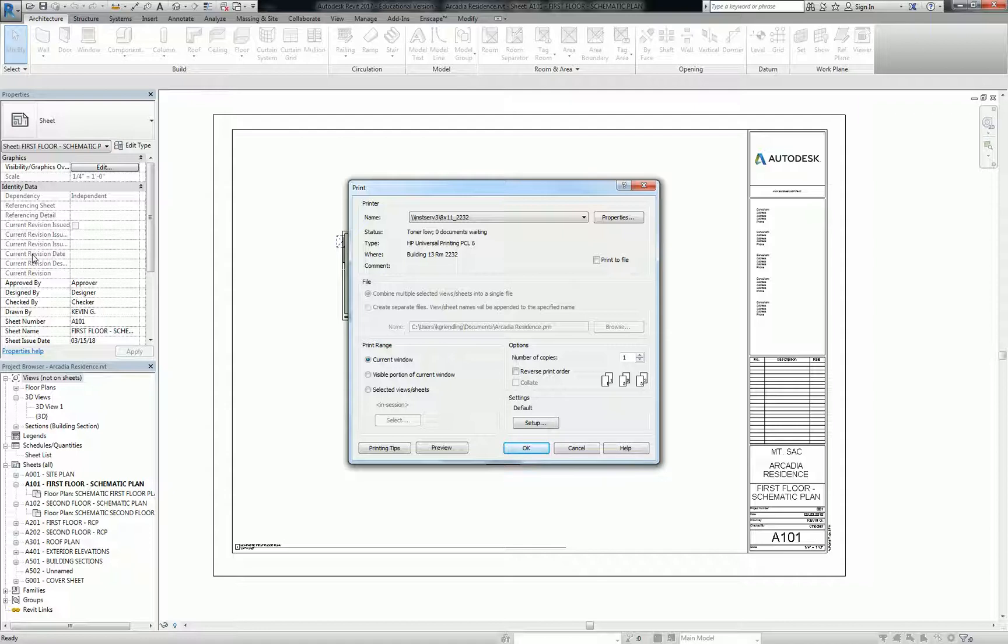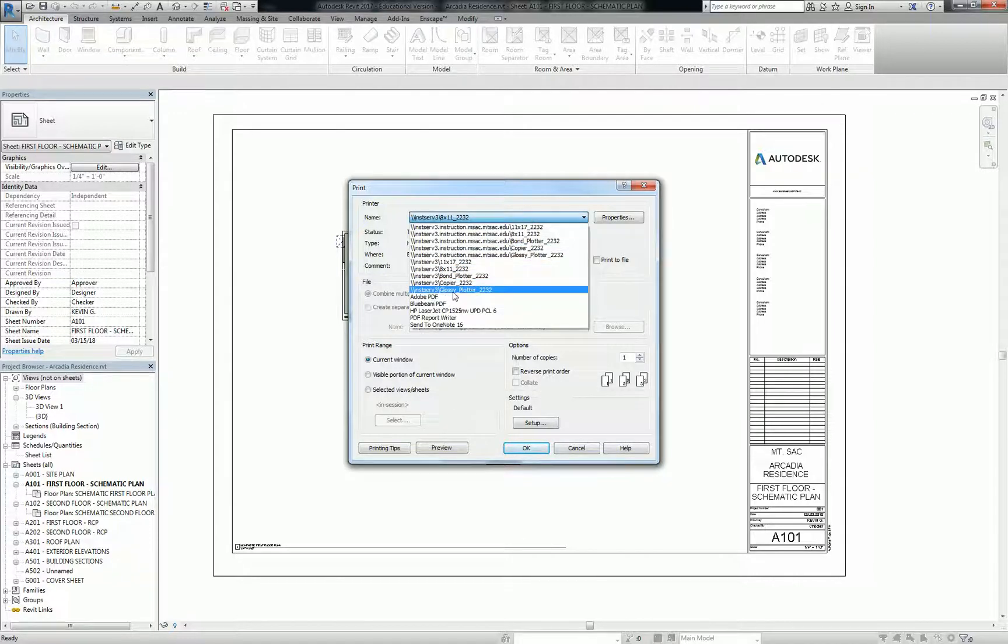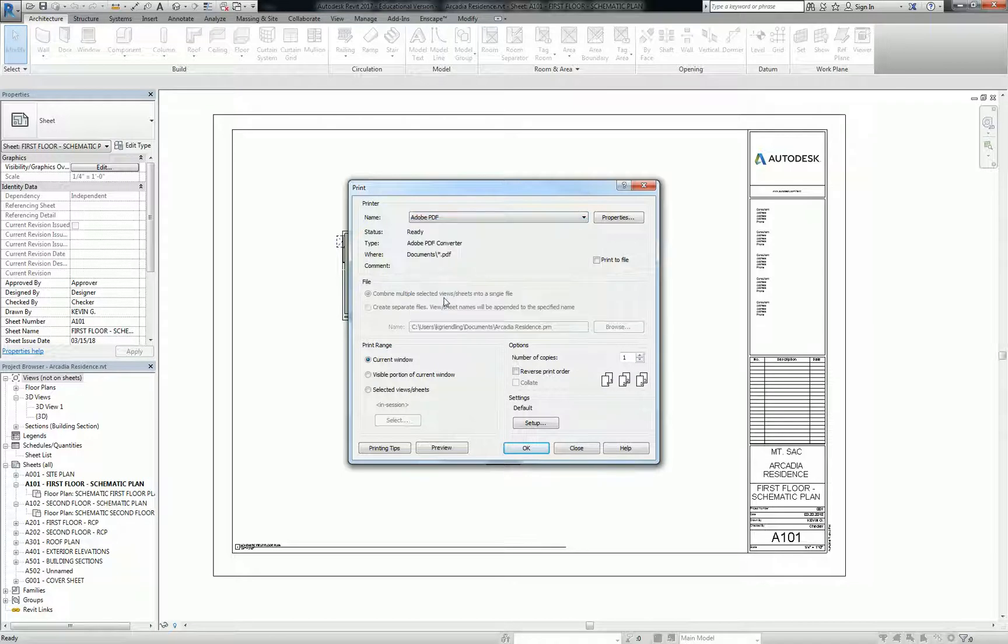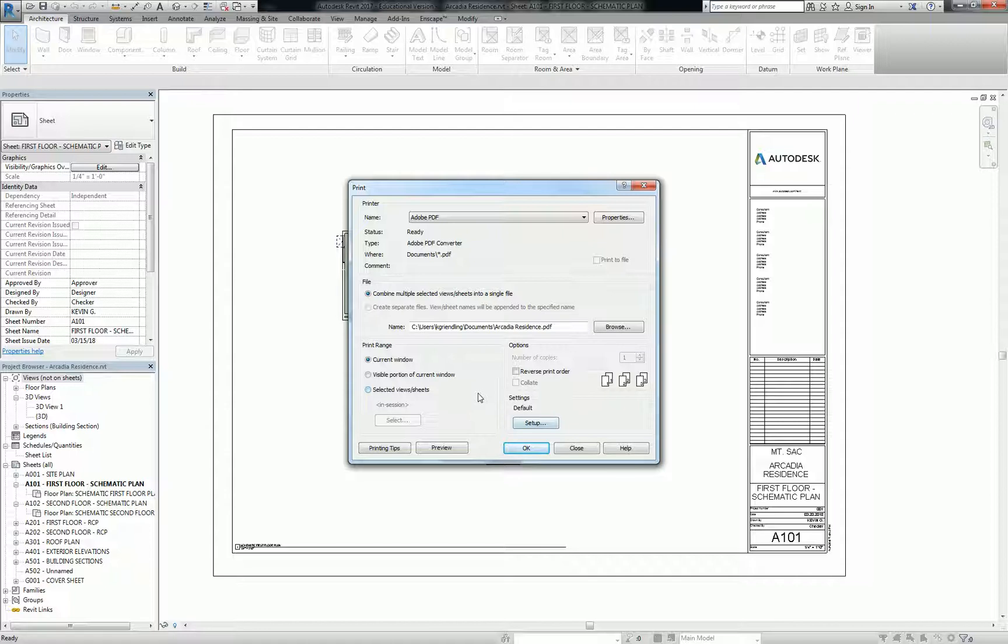It's a much more stable file format. So switch your printer over to Adobe PDF. You guys won't have Bluebeam PDF. And then the thing you need to know about Revit is that there are two primary categories that you have to set. There's the page setup, and then there's the print range, like how many views or sheets and all that other stuff.